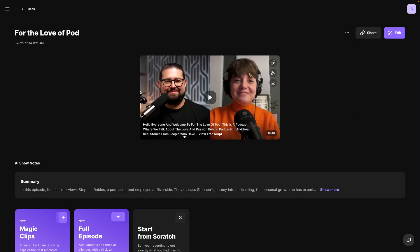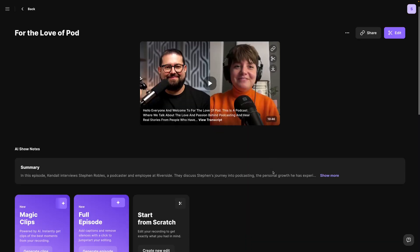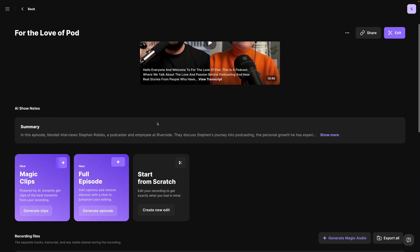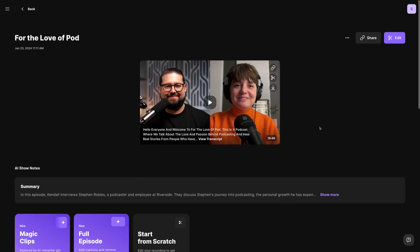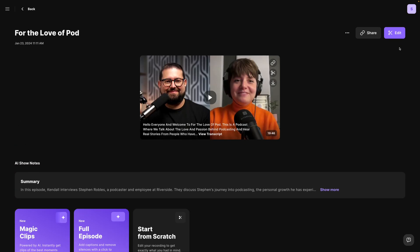Let me show you how it works. Here I am on a Riverside recordings page where I can generate AI show notes, magic clips creating those vertical clips. In just a few moments, let's click the Edit button in the top right corner and create a new edit.